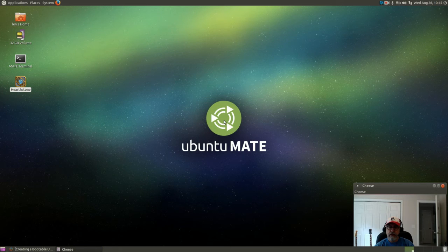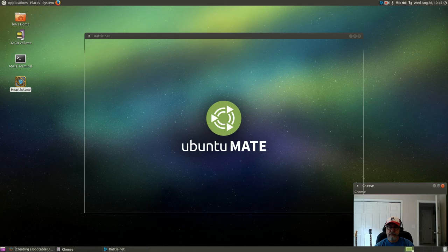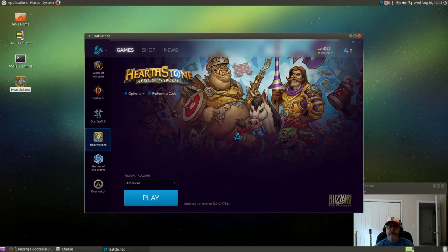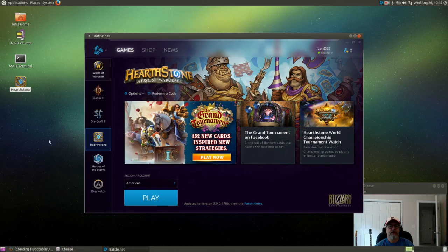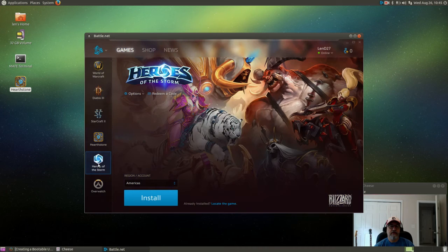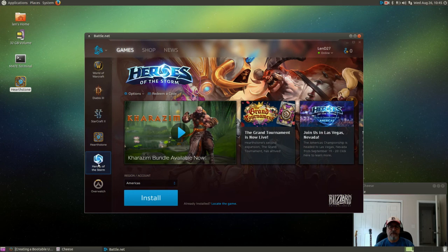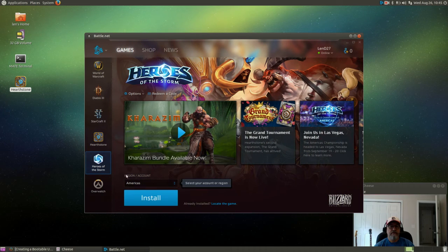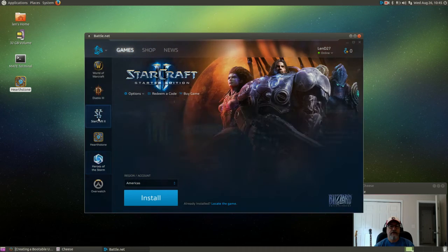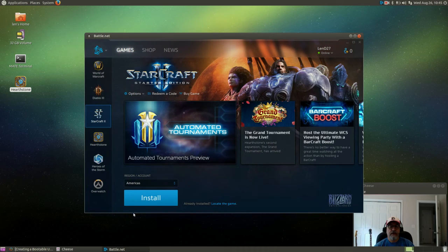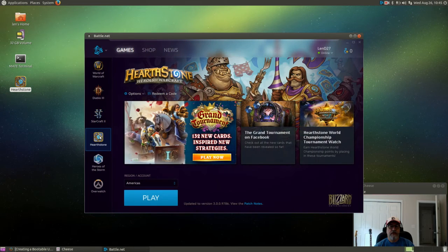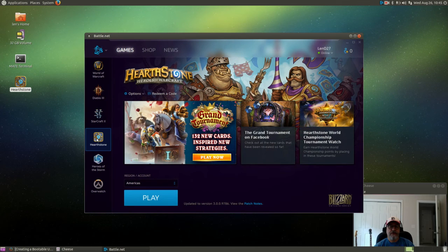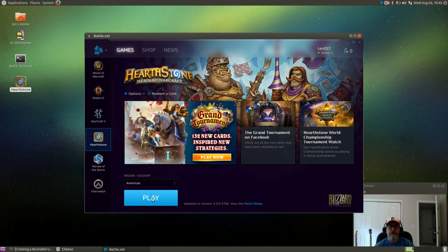And then once it shows that large screen it's going to boot to the main screen. Now as you can see if I click on Heroes of the Storm I can install it. If I click on StarCraft I can install it, but I've already got Hearthstone installed so let's see what it looks like.